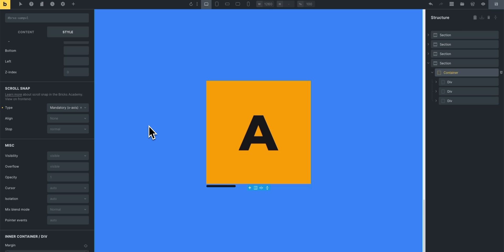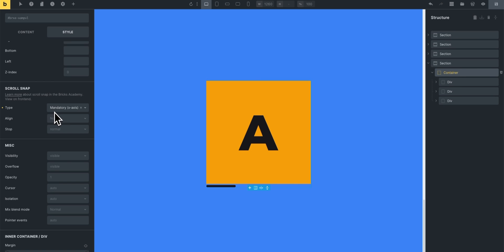To implement something like that you'll have to set the scroll snap type on the container, on the parent container that contains the elements that you want to snap. So in our case it's the container element where we've set the mandatory x-axis because we want to scroll on the horizontal axis.